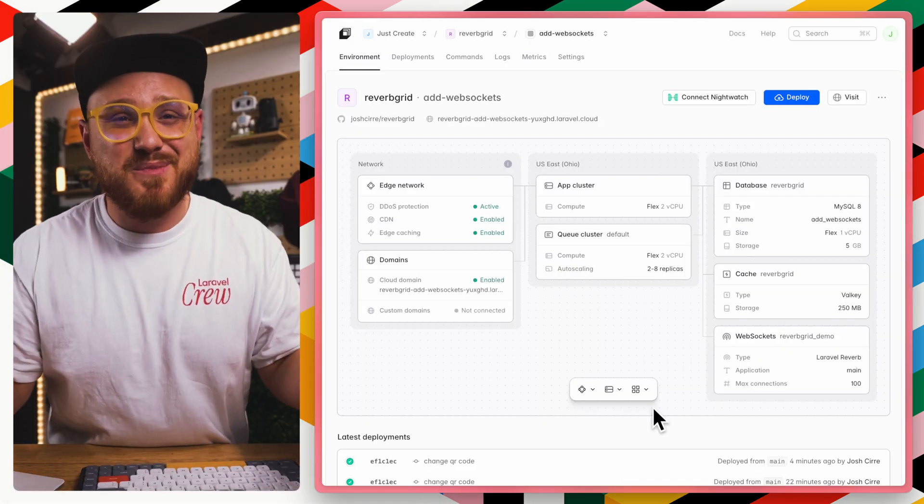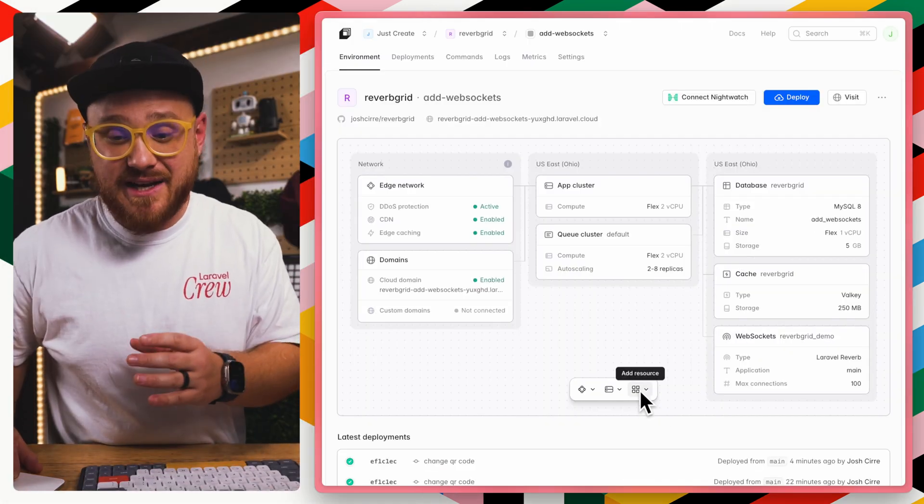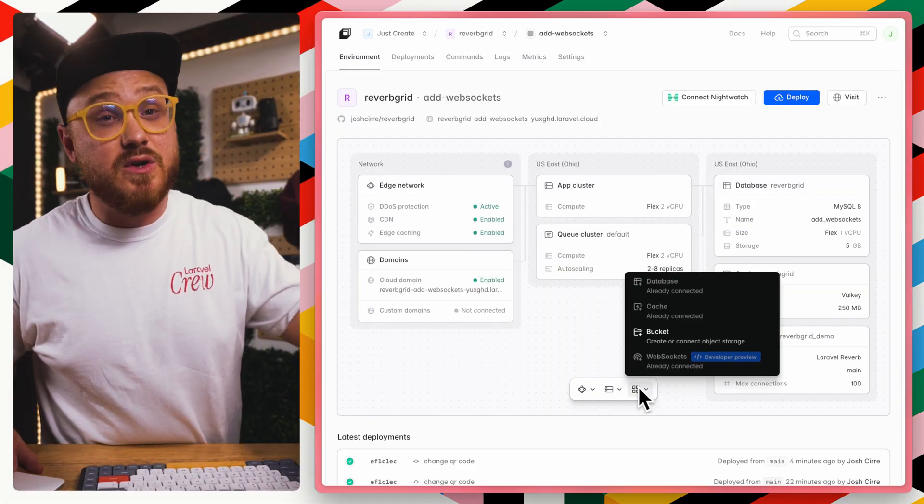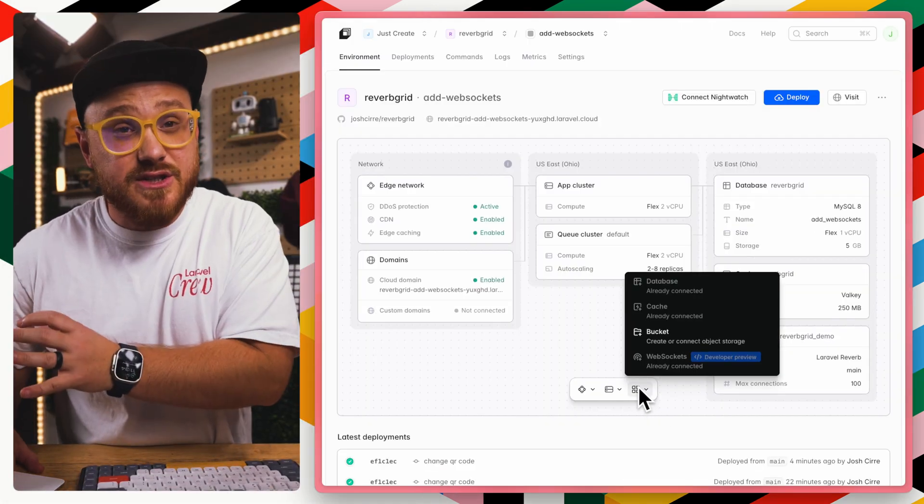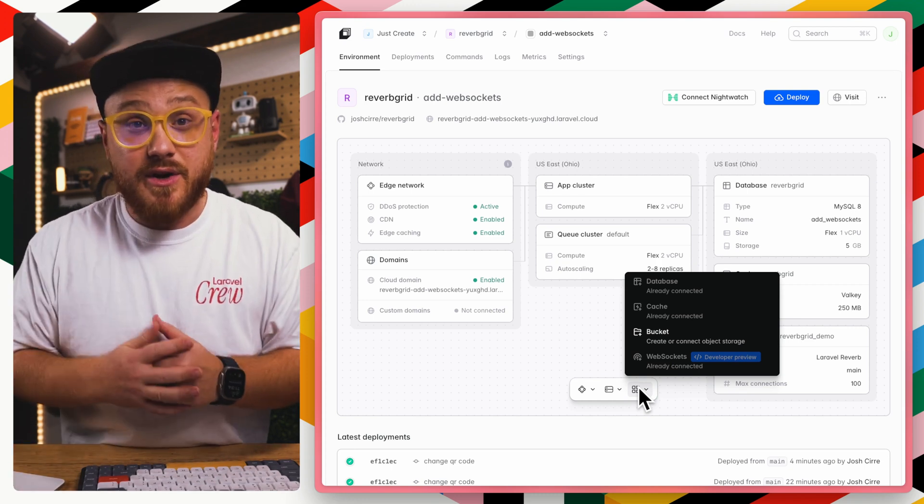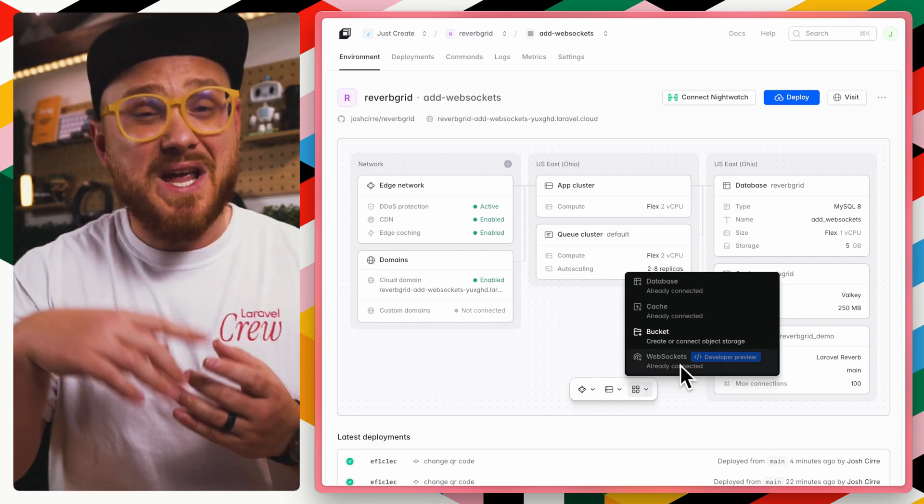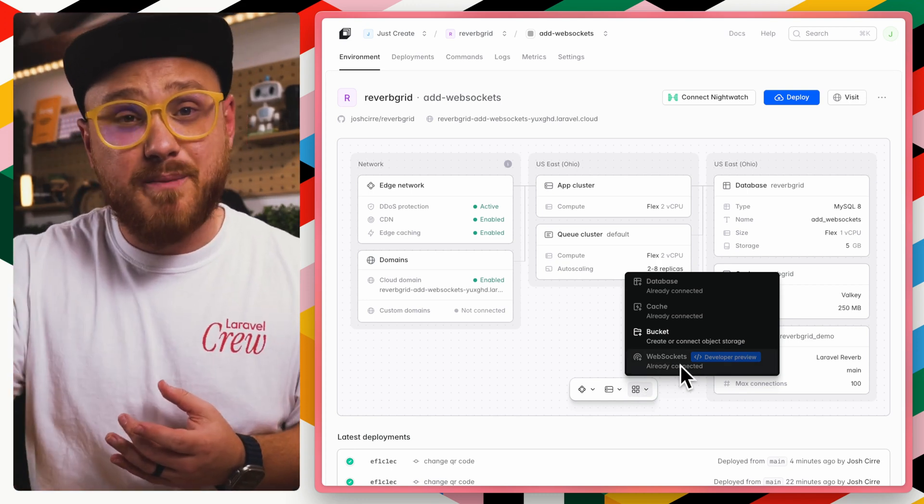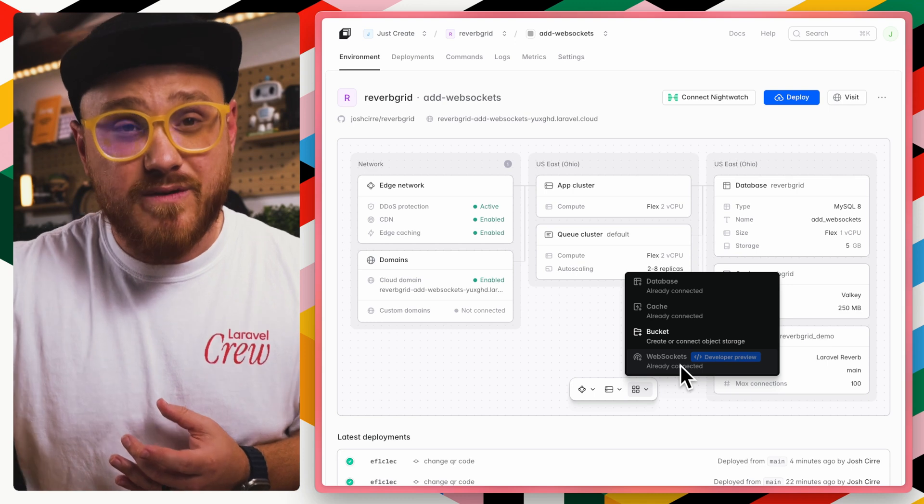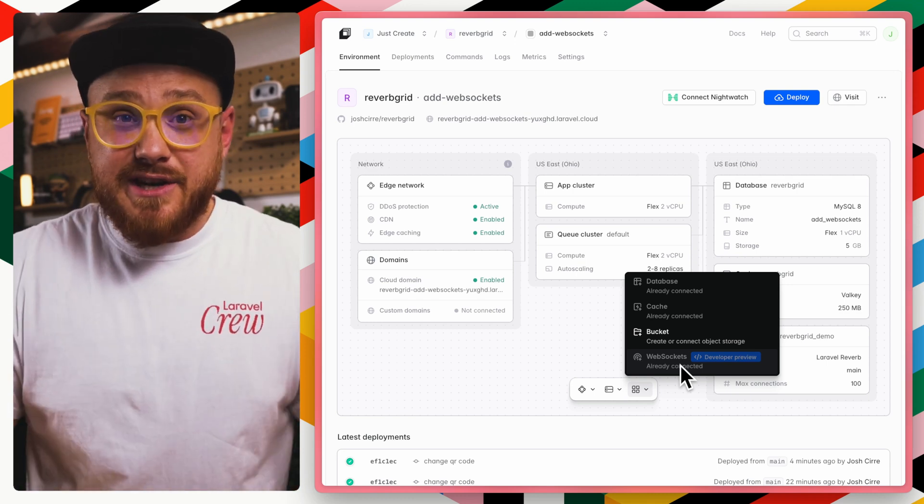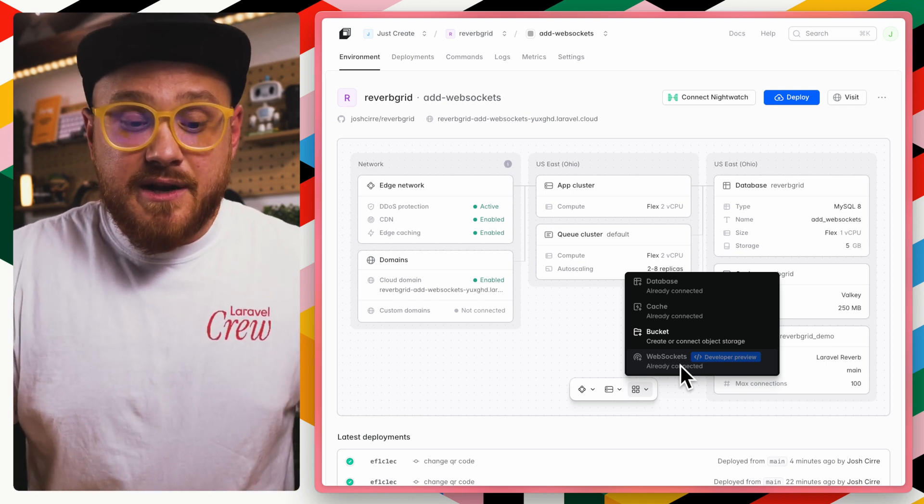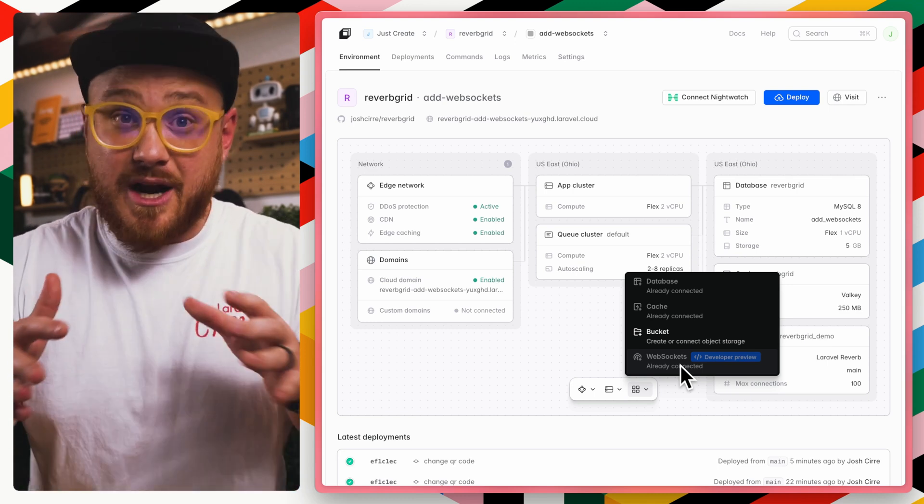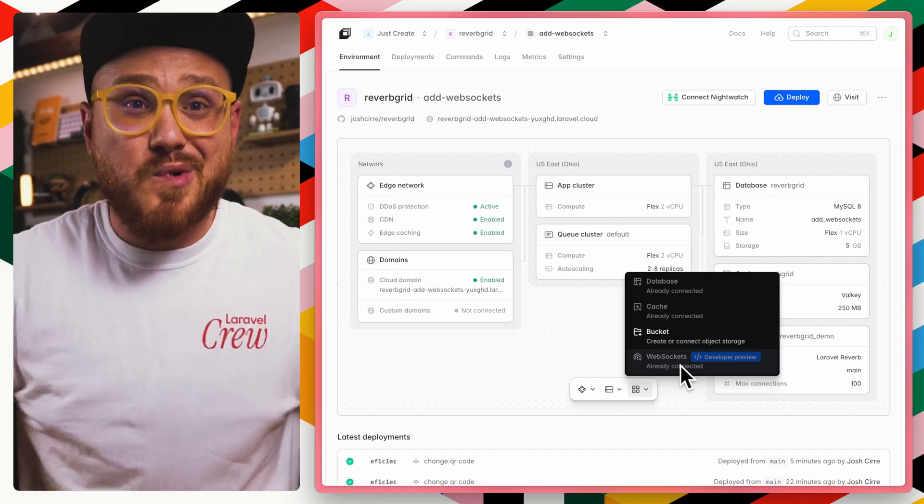And it's as simple as that. We just added a resource to our existing Laravel Cloud application that we just pushed from our GitHub repo. And that WebSocket cluster, which is powered by Laravel Reverb, automatically gives us all the connections that we need to make our real-time features within our application just work.